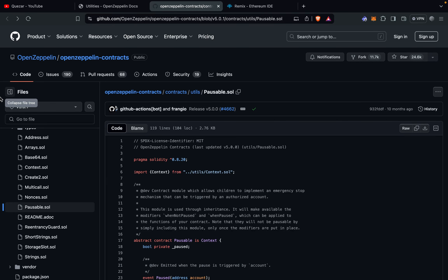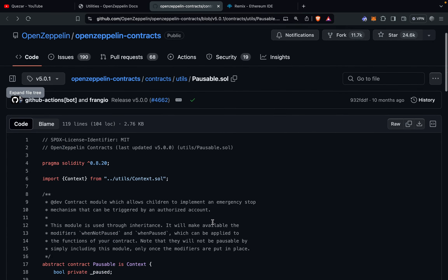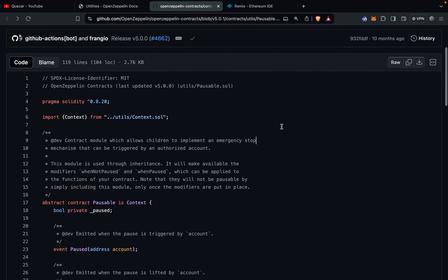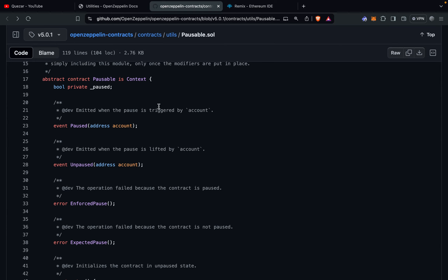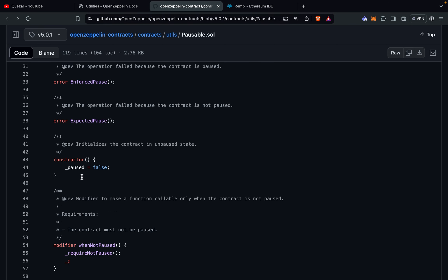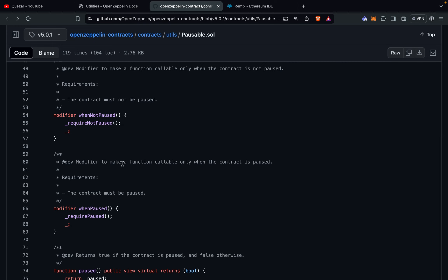Now we'll look at the underlying code of the Pausable contract module, accessible via the link shown. It starts with the standard license identifier and pragma statements and imports the Context module, which will be discussed in a separate video. It implements an abstract contract because it's meant to be inherited. There is a boolean state variable paused to indicate the contract state, and two events — Paused and Unpaused — emitted whenever the state changes along with the address that did it. There are also two errors: EnforcedPause and ExpectedPause.